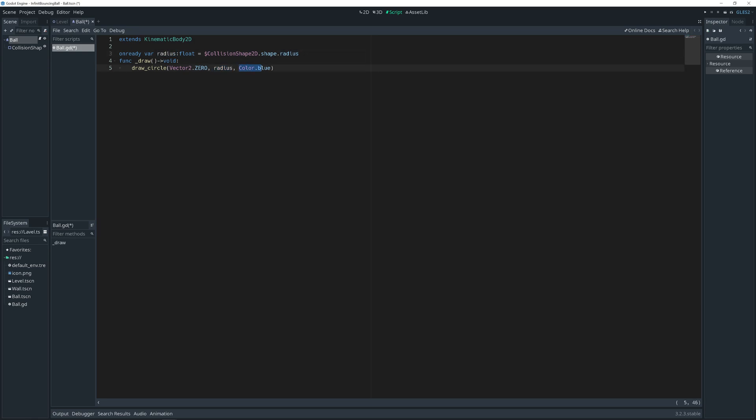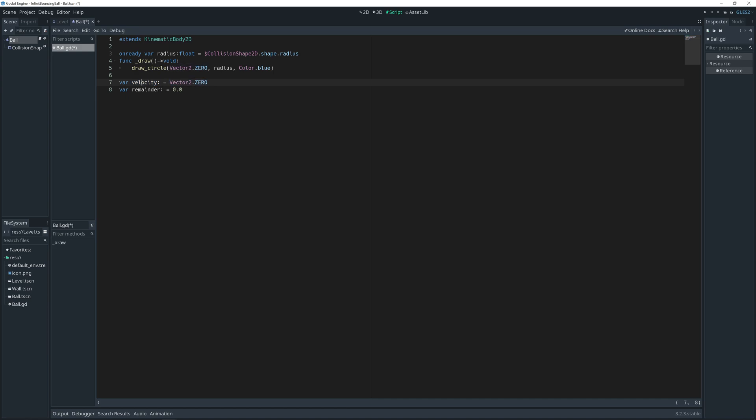So for movement we will need only two variables. One is velocity. The initial value is vector 2 dot 0. We will use this variable to store our movement speed direction. And remainder will carry over after collision how far we can add our speed.